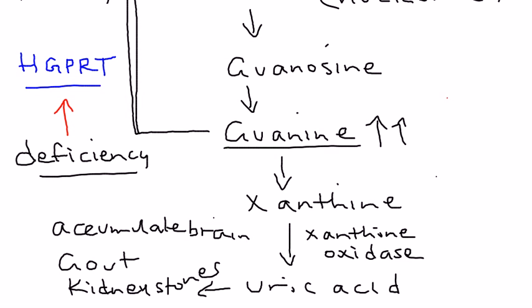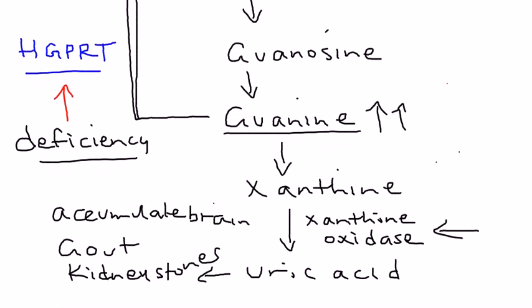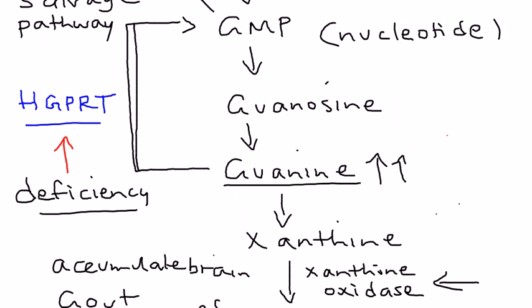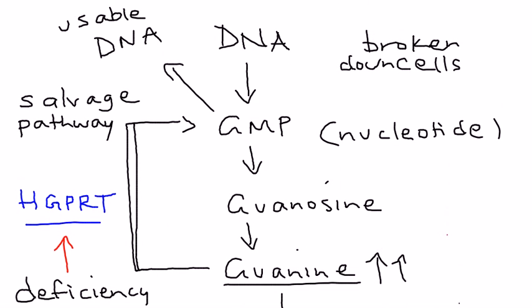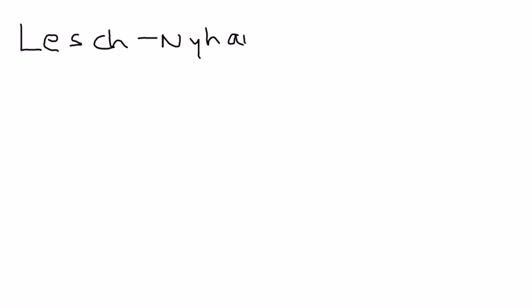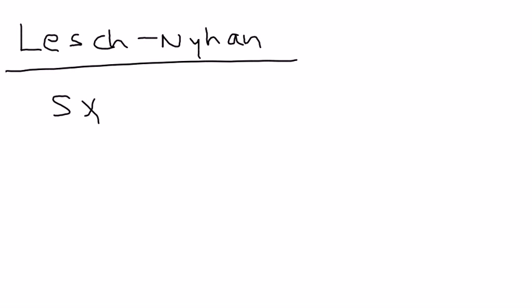Later I'll show you a drug that actually helps block this enzyme that is part of the treatment. Very important: please understand the pathophysiology of Lesch-Nyhan syndrome. Now let's talk about the symptoms and how to diagnose it, how you treat it, and all that stuff.